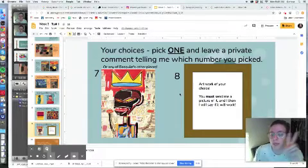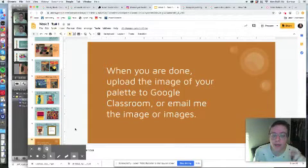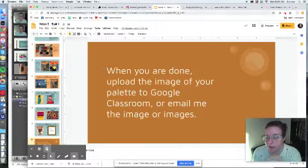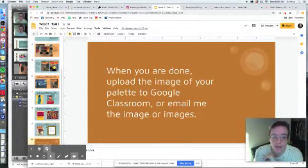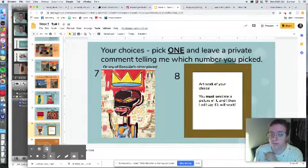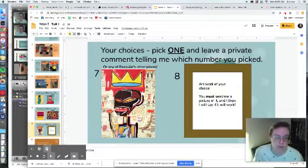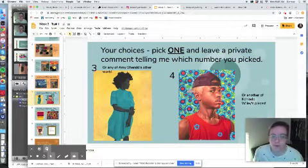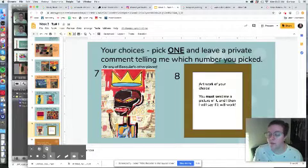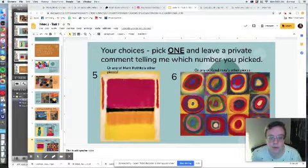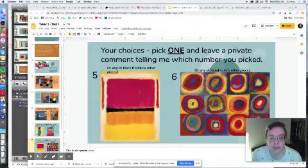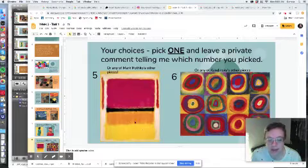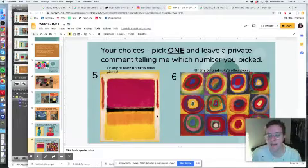The two things you need to turn in for task one are uploading an image of your palette. That's the clothes laid out on the floor, looking like a watercolor palette, each little color by itself. And then you need to leave a private comment in Google Classroom, comment to me, telling me which number you picked. Anywhere from number one, two, three, four, five, six, seven, or eight, which is artwork of your choice. I have decided to do this one, number five. This is a piece by Mark Rothko. And I decided to do this one because I know that I have these colors. I know I have a few examples of red, black, orange, yellow, and something to go in the background here, along with some white accents.